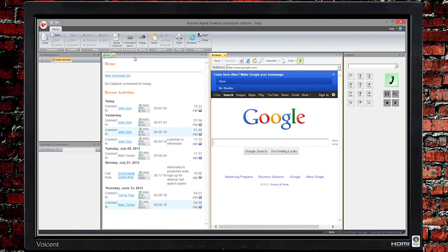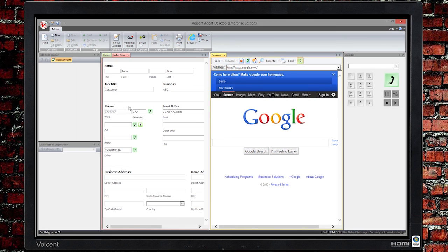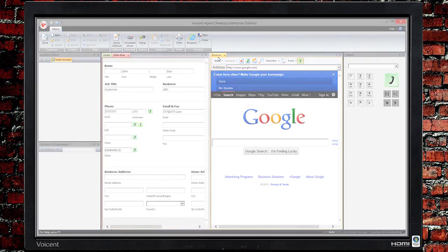If you need to add additional information about a customer, just click on the Home tab and click on the customer's name below Recent Activities.